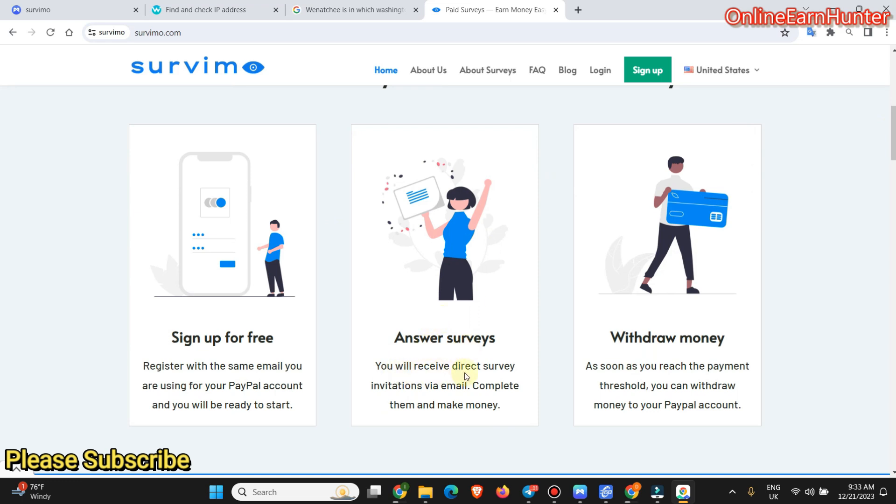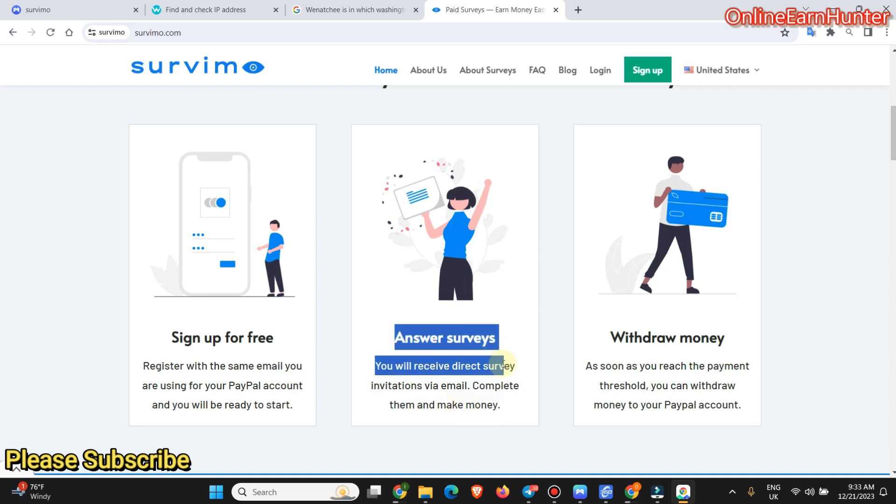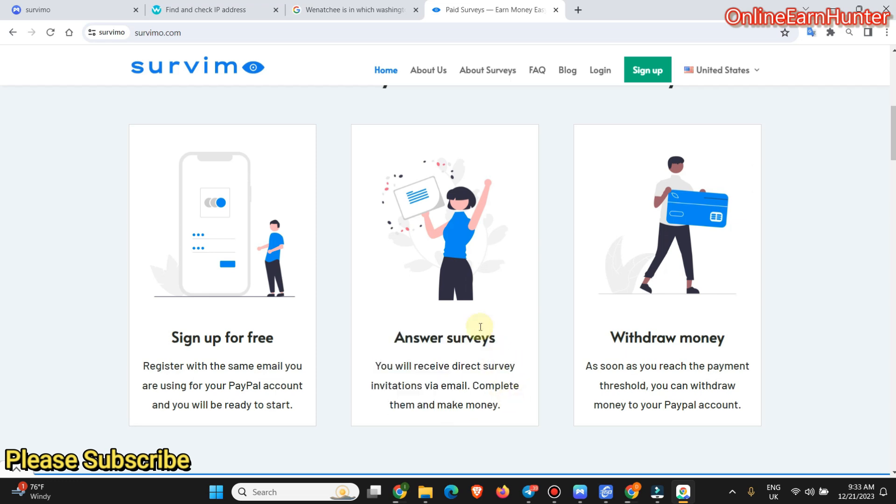So whichever email you are going to use on Savimo, make sure it's already linked to your PayPal. So answer surveys, you receive direct survey invitations via email, complete them and make money. Remember, as I showed you on the tutorials for beginners, when you are answering surveys, be consistent. The profile you create here, make sure you use it again and again in your completing surveys. And you are going to get a lot of money from surveys.